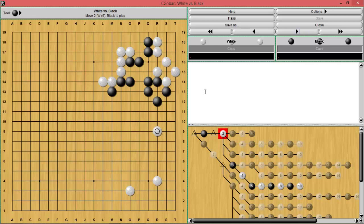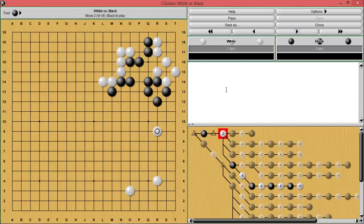I want you to look at this part of the board and try to figure out where you personally would play. You should pause the video and take a little bit of time to figure that out. There are many different moves you can choose here, but what's really important is not necessarily the move but the idea behind the move, because when it comes to using thickness in Go, it's more about how you use it.